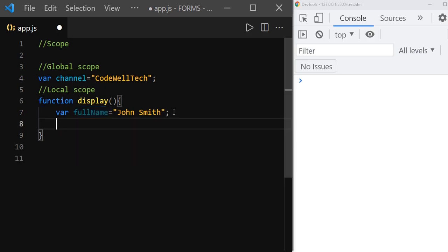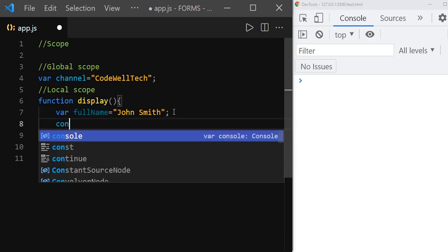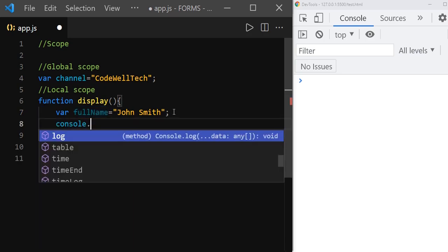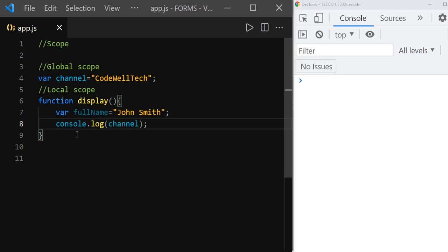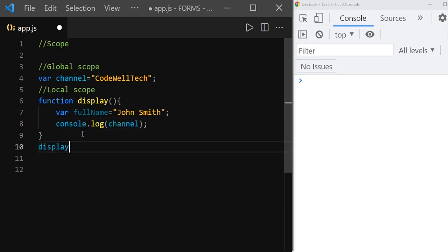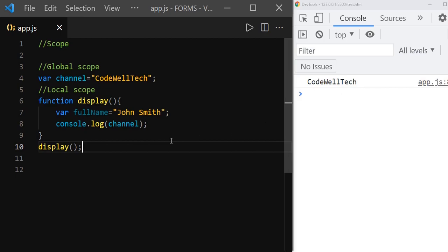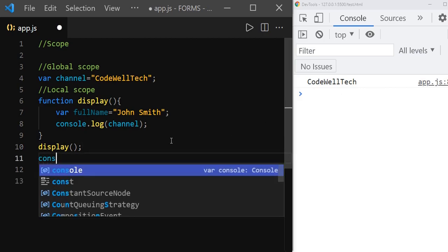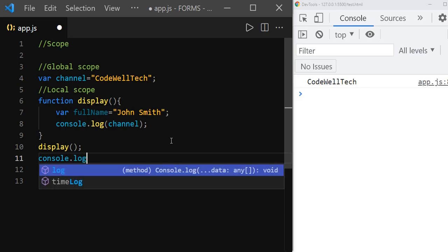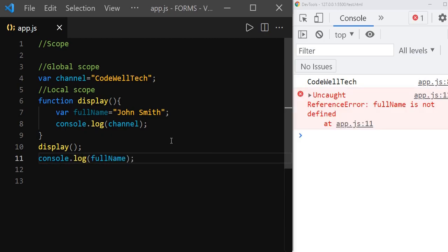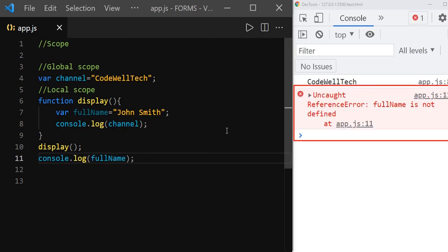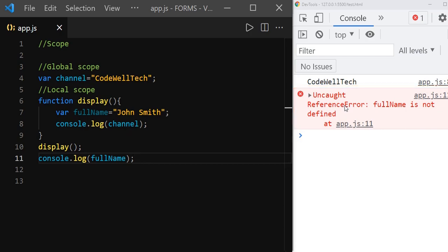From the display function, we can access the 'channel' variable which is in global scope, and we need to make a call to the display function. But we can't access variables which are in local scope from the global scope. If you try to access 'fullName' from the global scope, we are going to get an error. There you go — we got an uncaught reference error: 'fullName' is not defined.